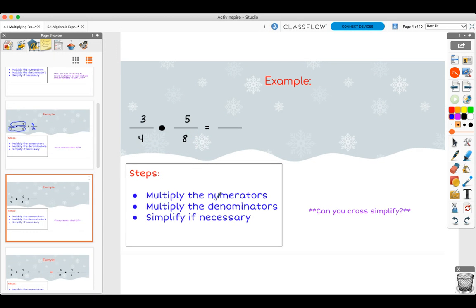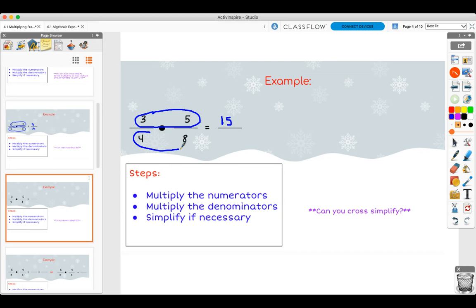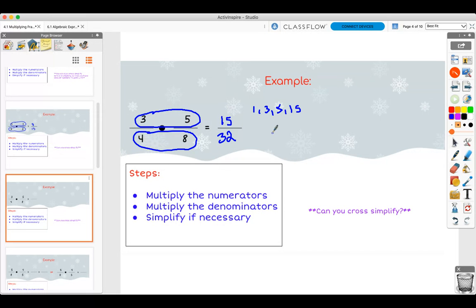Let's do another example — if you want, pause the video and try it on your own. Multiply the numerators: three times five is 15. Four times eight is 32. Is there a number that goes into 32 and 15? For 15, the only factors are one, three, five, and 15 — and none of these go into 32, other than one, which doesn't count. So 15 over 32 is your final answer.